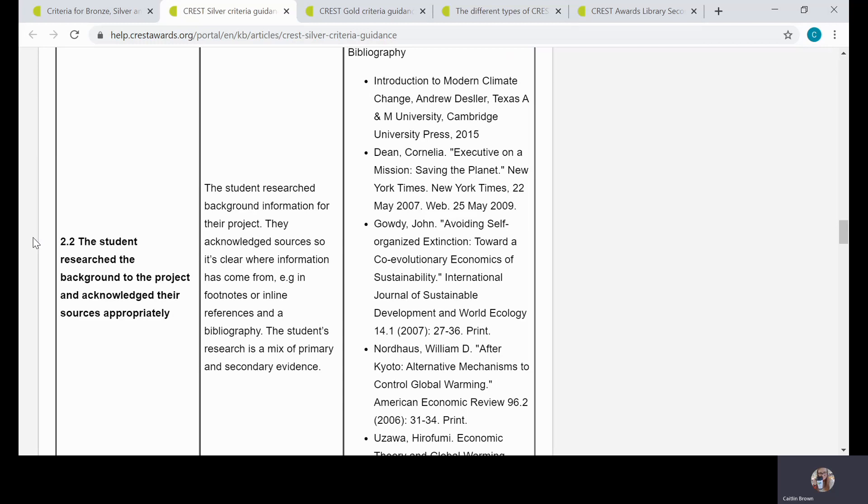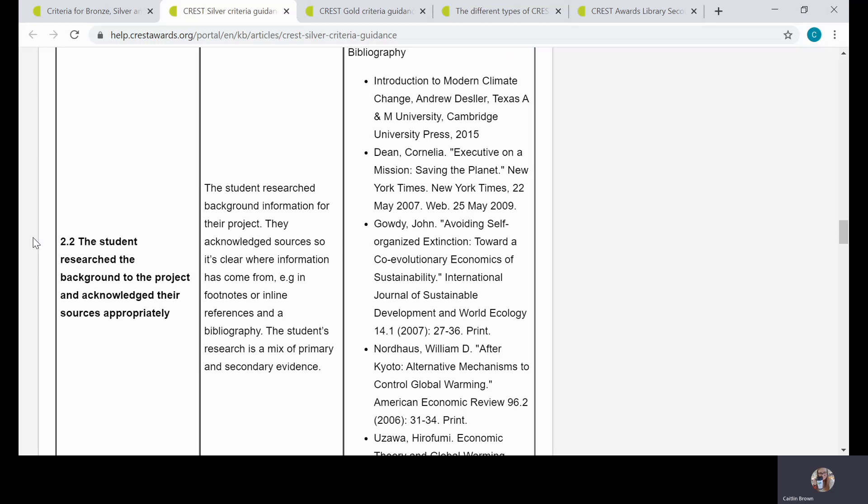So you'll see at Silver level, obviously the criteria is the same, but as we outline in the second column, it's essentially making clear where the sources are from—so it might be footnotes or it might be a bibliography, but we typically wouldn't necessarily expect or require inline references. That's reflected in the fact that a bibliography is there in the example. If a student references Dessler 2015 in their work, the key thing is having the bibliography at the end.